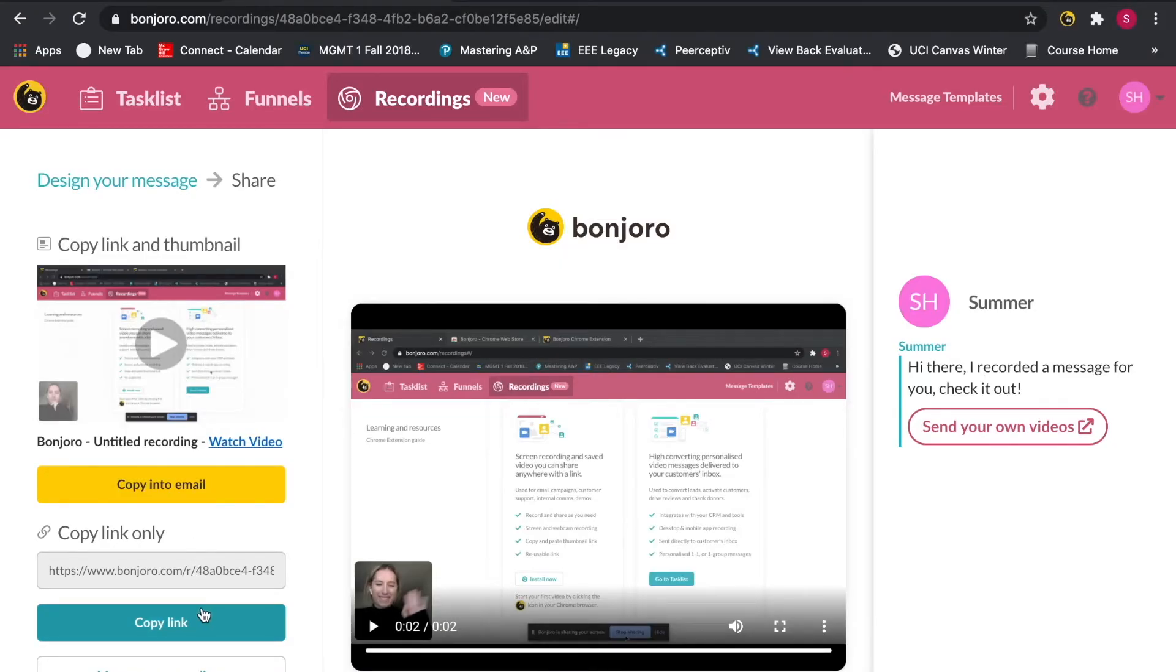Although the video is generic in this case, it still drives action while adding a personal touch.